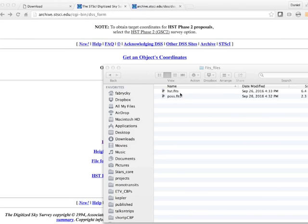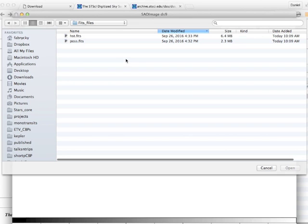And they're here. I've renamed them with FITS extensions as it said. So now with DS9 installed, I can open it.